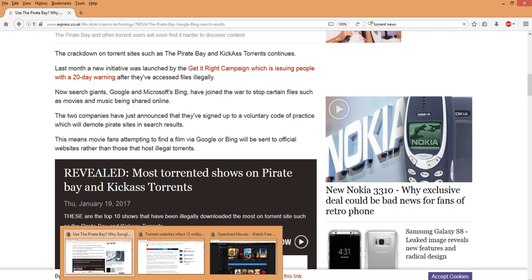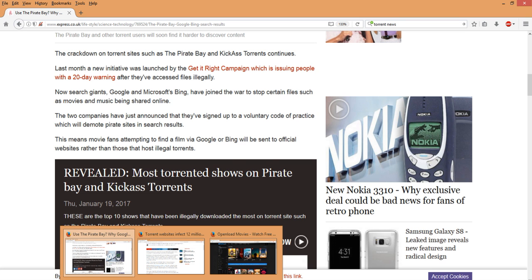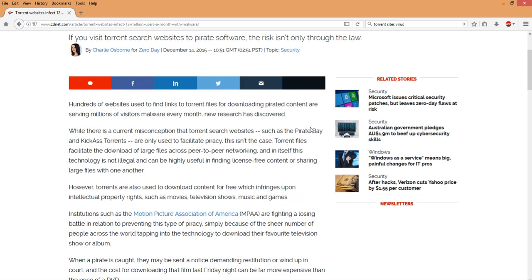To their particular search engines and the viruses and malware that's out there. What I'm talking about here is torrent websites infect over 12 million users, 12 million users a month with malware.